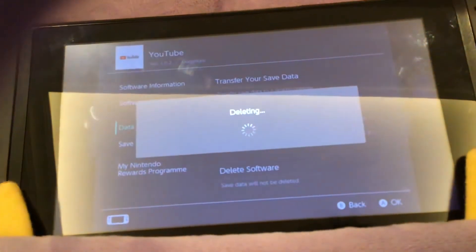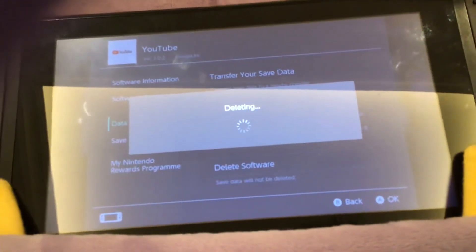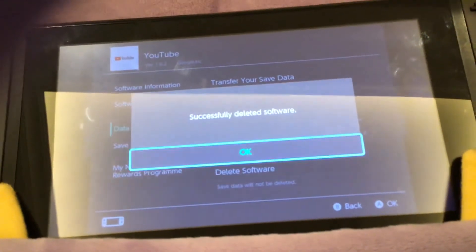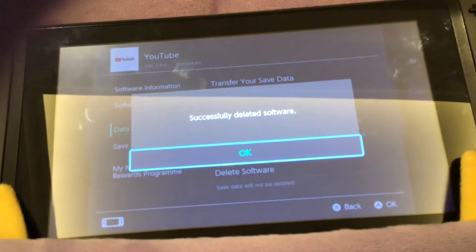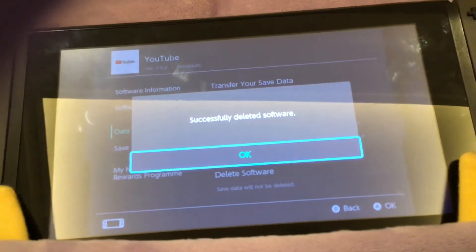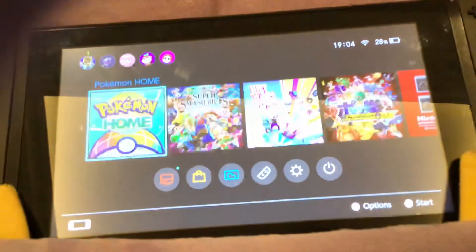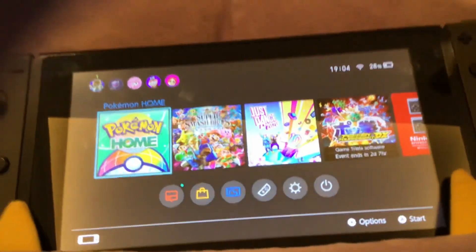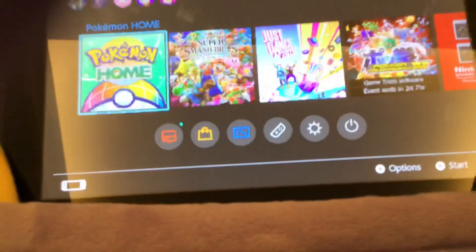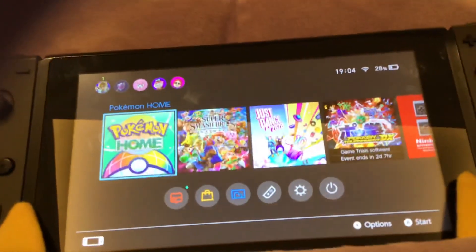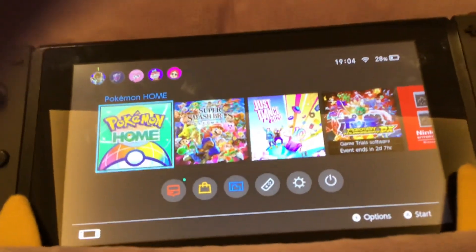It's deleted — it's actually deleted software. And now it's gone. Thanks for watching, make sure to subscribe to my channel, bye!